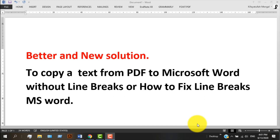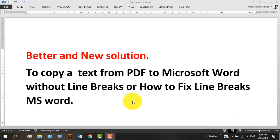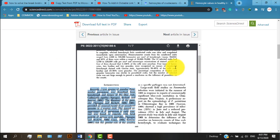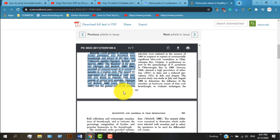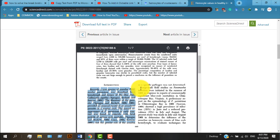Hello there, welcome back again. In today's video I'll show you a better and new solution to copy text from PDF to Microsoft Word without line breaks. Let's get started — for example, I have opened a PDF file.